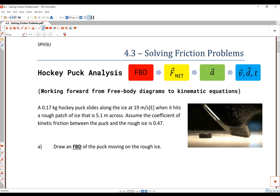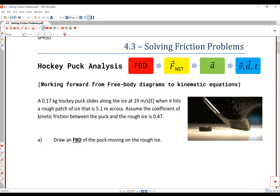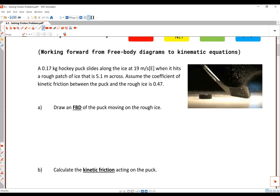Hey Great Elevens, today we are going to look at the first question which is the hockey puck analysis. In this type of question we are going to draw a free body diagram and then calculate the net force from that free body diagram, thereafter calculating acceleration and then anything relating to kinematic equations. We're going to be basically working in a forward manner.